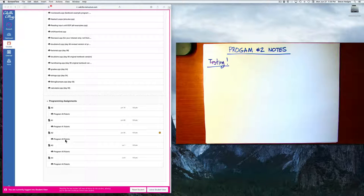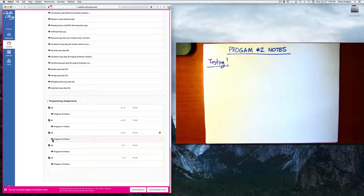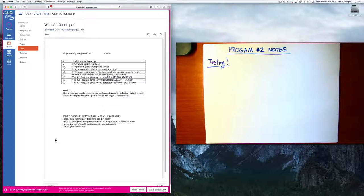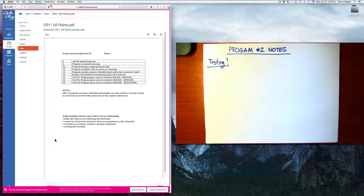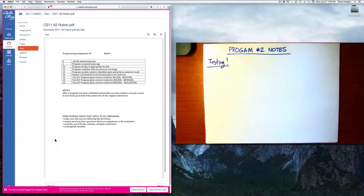For each of the assignments, there's a matching rubric. For example, for program two, which we just completed, you can see that the test cases here that I'm going to use: test number one, test number two, and test number three, and so on.